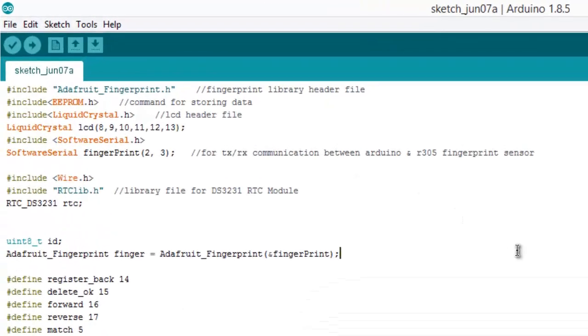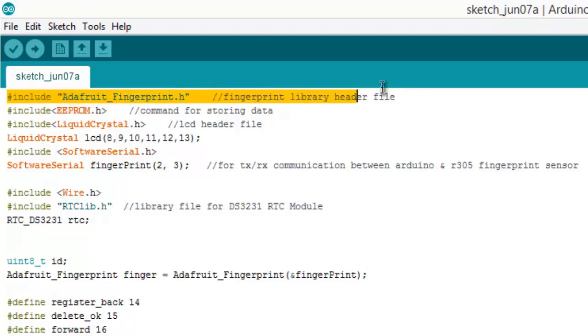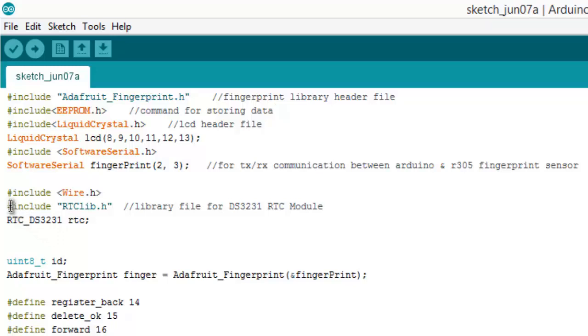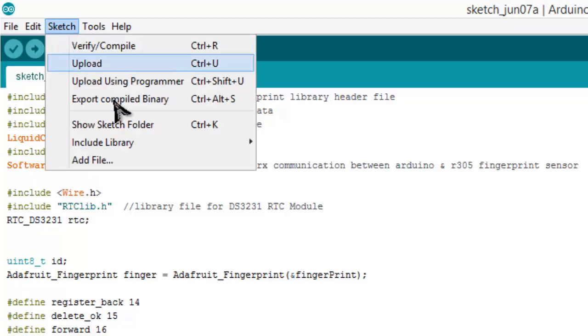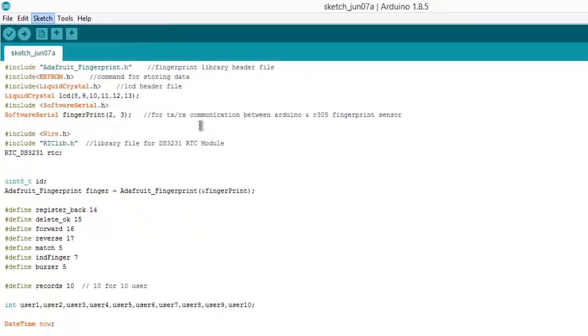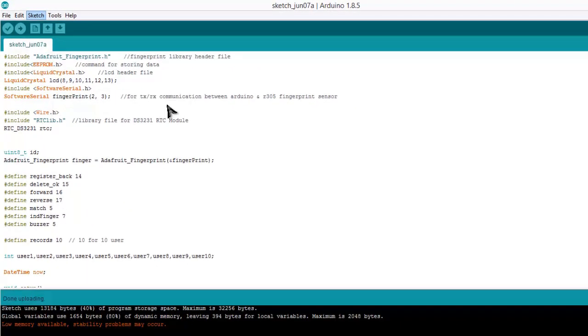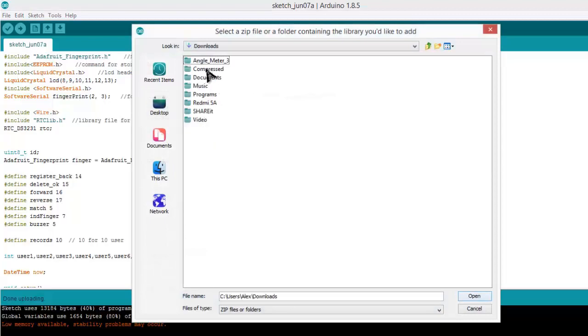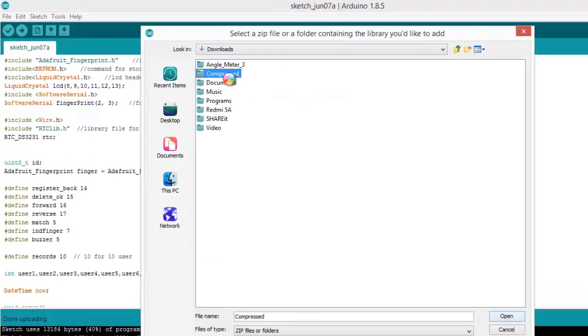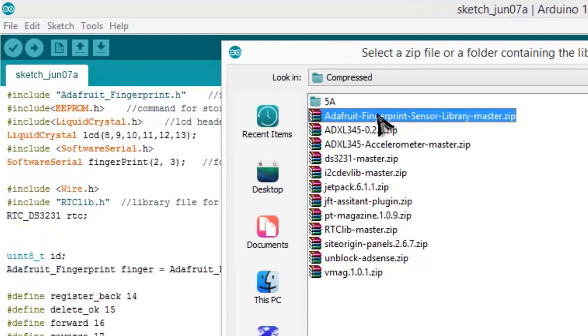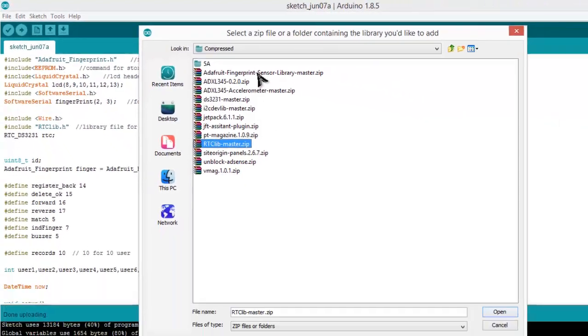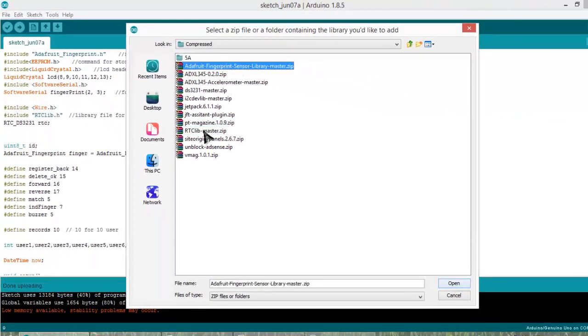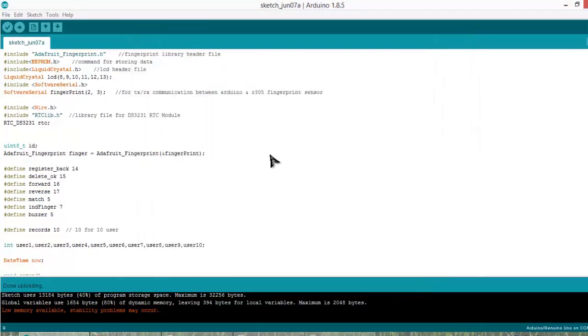Now this is the program. We need two library files: the fingerprint library and RTC module library. I have given the link in the description. Go there and download the library files and add them to your IDE. I have downloaded them already, so I don't need to download again, but you have to download to compile the code.